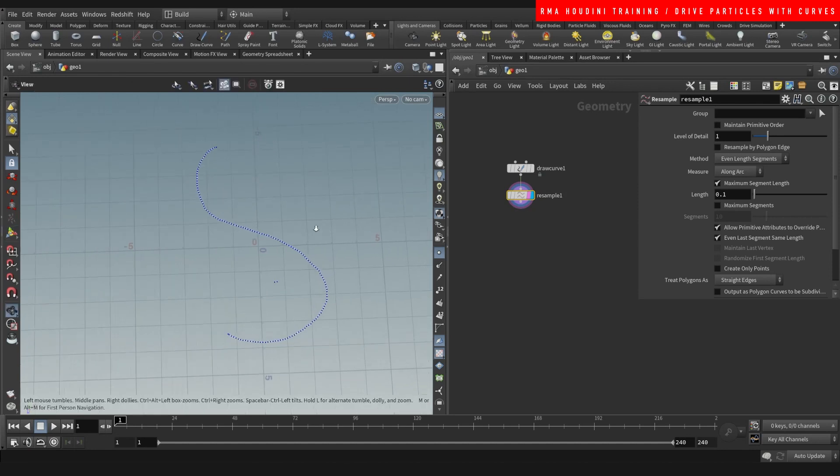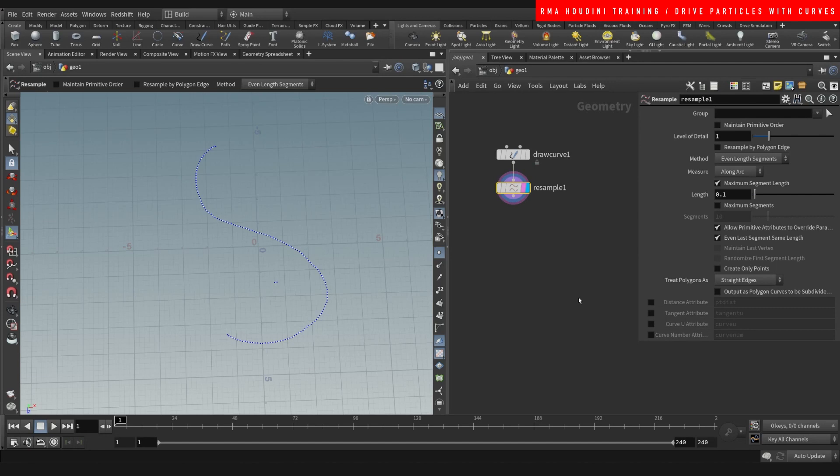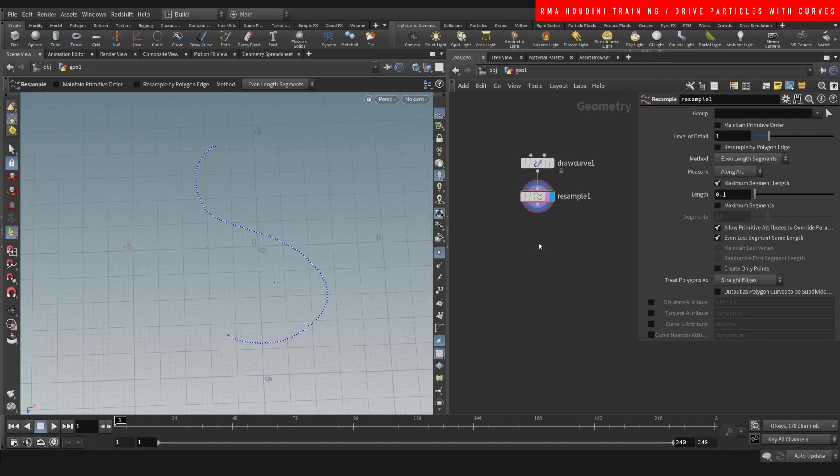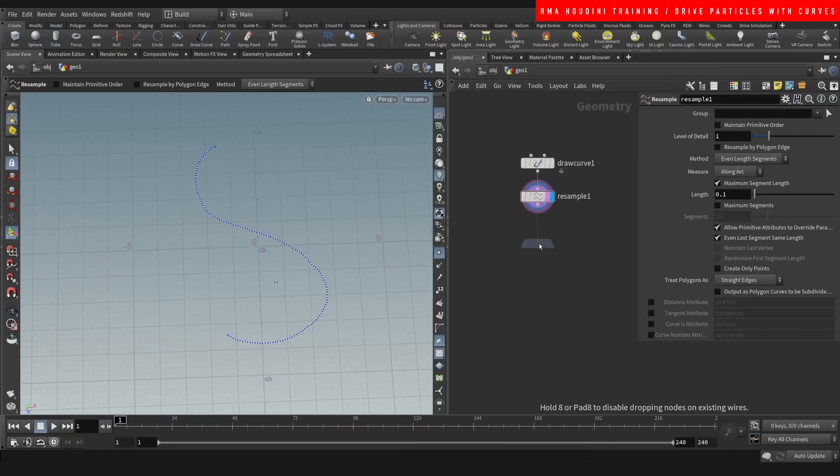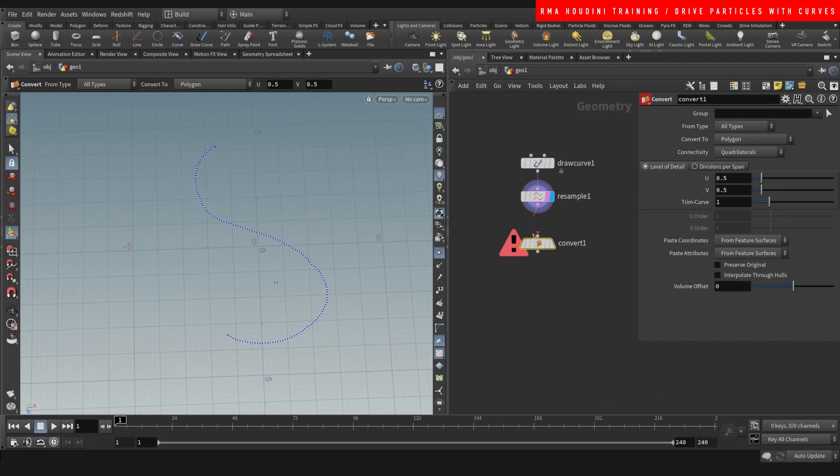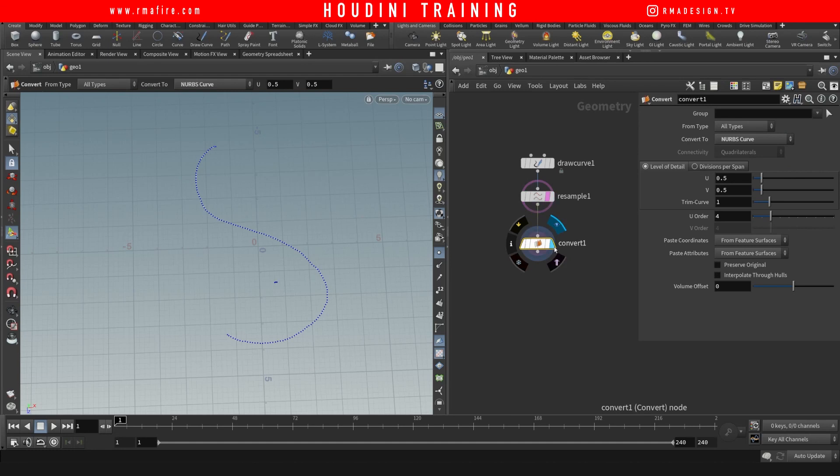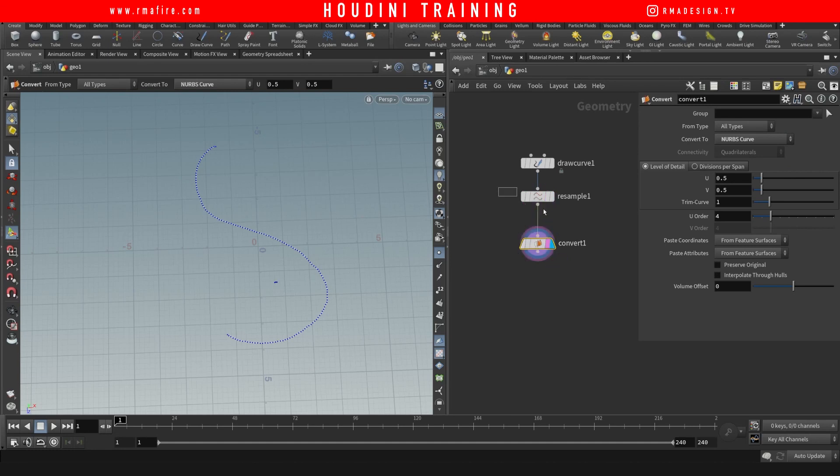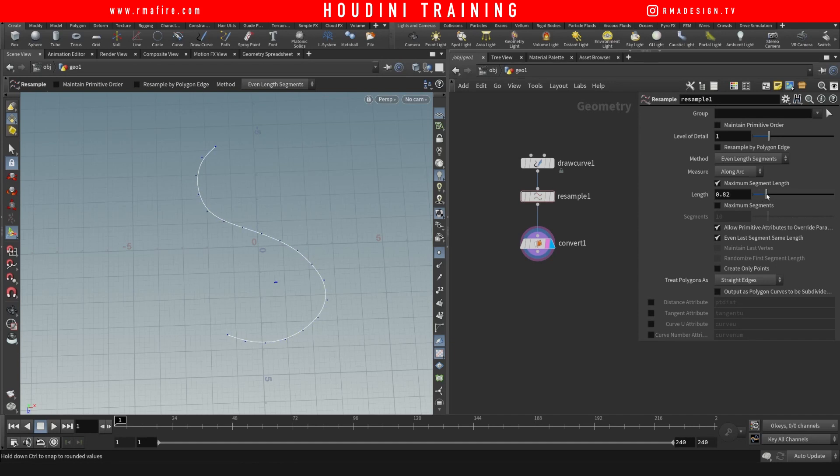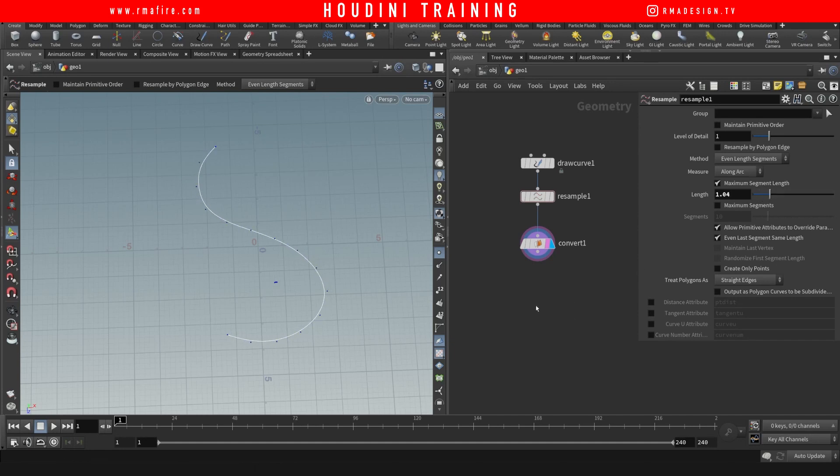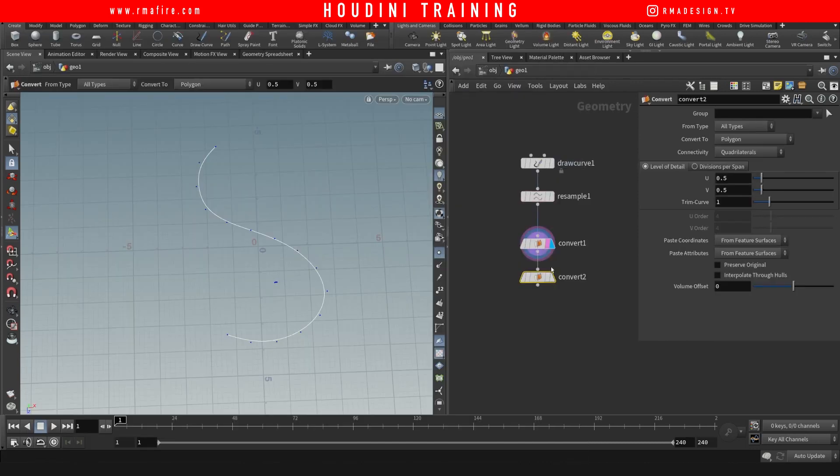If you wanted to kind of clean it up a little more, you could do a convert, turn this to nerve curve to smooth it out. But in that case you will need to have less points, but you can see how right now it becomes quite smooth. Then we do another convert so that it becomes polygons again, and now you have a pretty smooth curve.